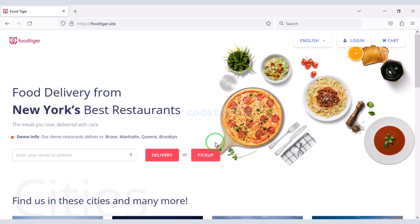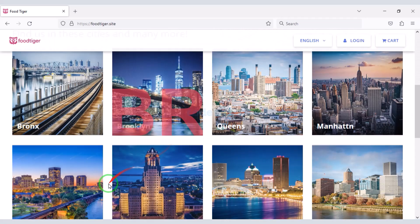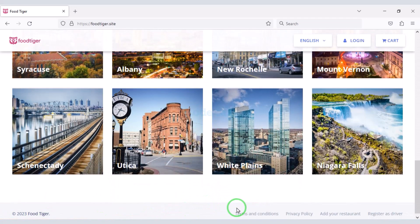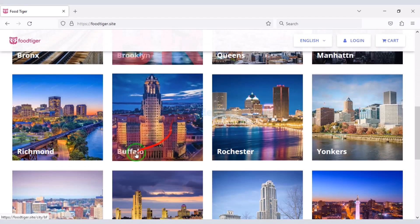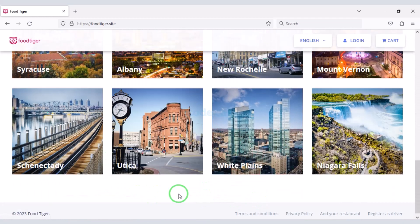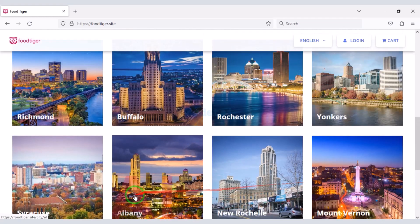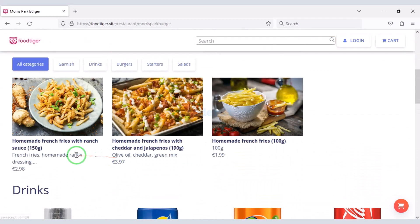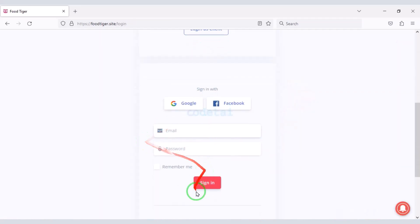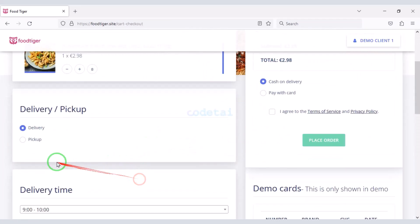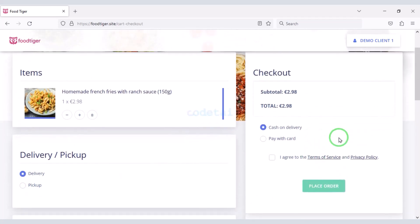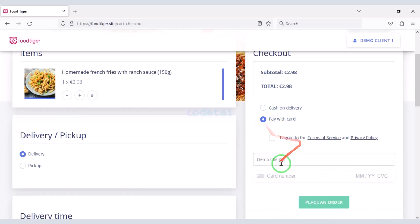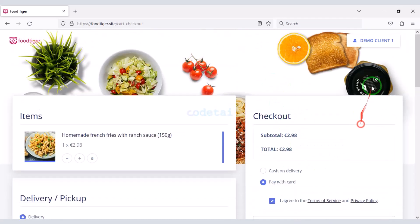Now I will discuss the important features of the website, then teach you step by step how to create a professional food delivery website like this. First we can see the professional design on the home page, then the different city lists which you can customize through the admin panel. Users can easily order food — they must first create an account, then select the delivery category and pay using cash on delivery or other international payment gateways.